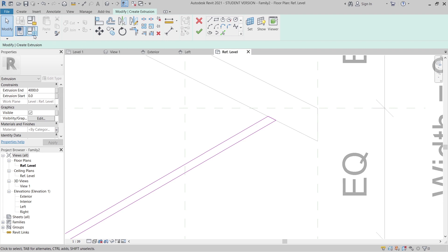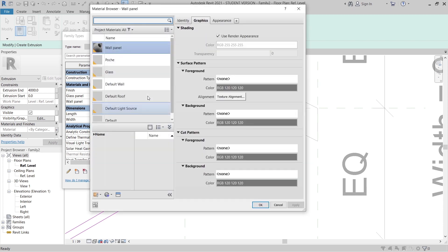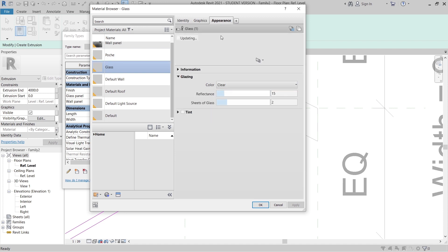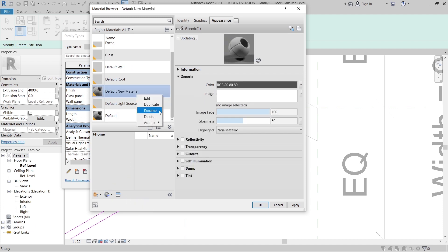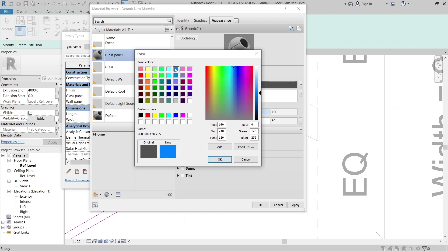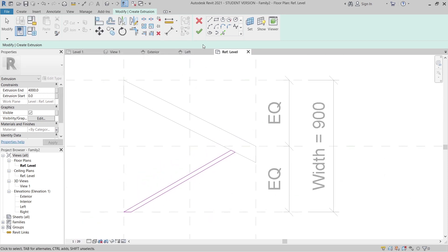Once that's done, I'll go to Family Types, find the Glass Panel material, and assign a new material. I'll use a glass appearance from the library and change the color to something like blue. I'll create a new material, name it 'Glass Panel', then go to the color settings and adjust it accordingly. Hit Apply, OK, and then Finish.